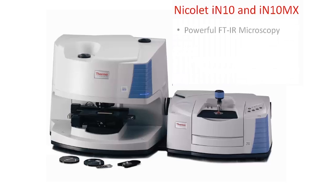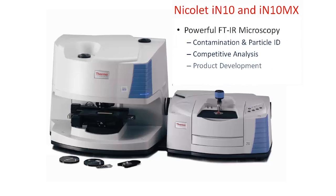Whether your investigations deal with contamination and trace particle identification, competitive analysis, or process support, you will find that the Nicolet IN-10 microscope is an ideal companion.